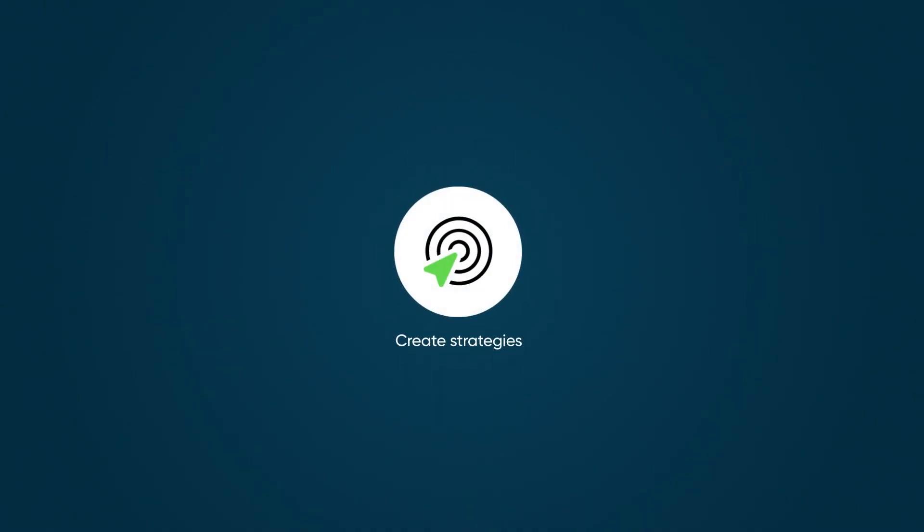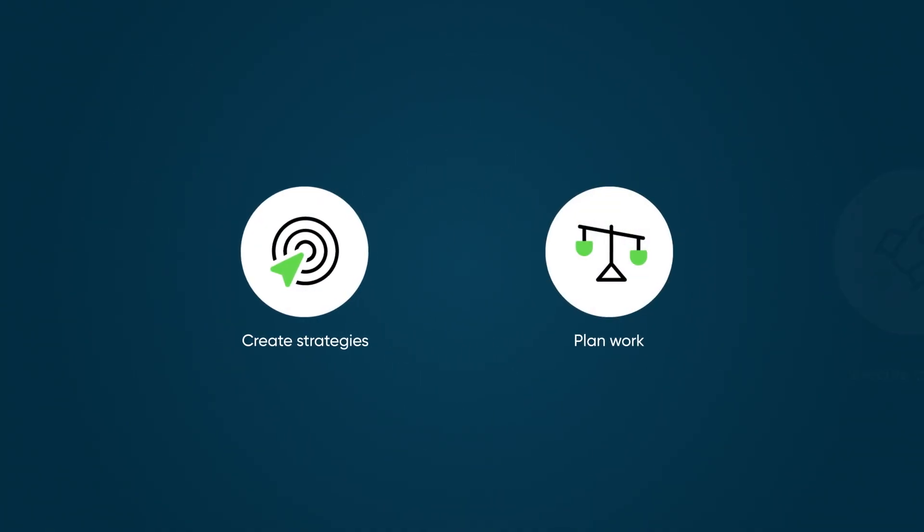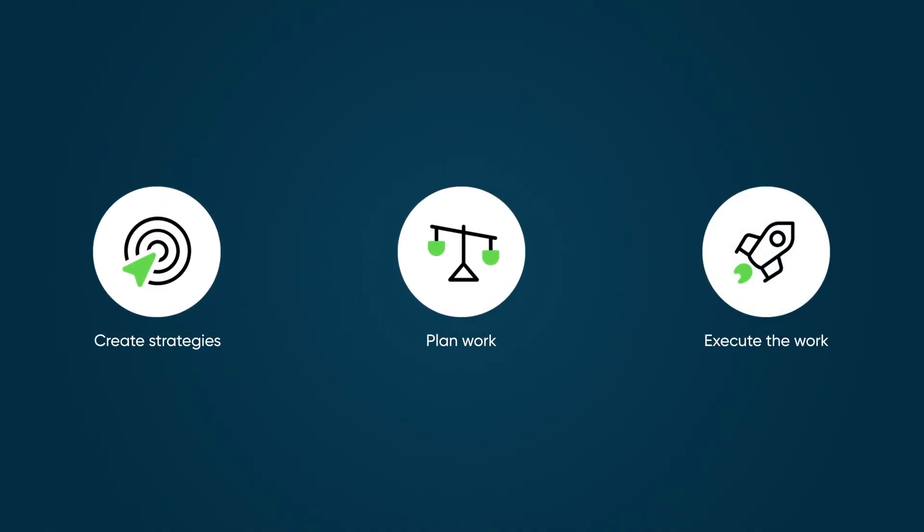The SPM Suite helps you create strategies, plan work aligned with those strategies, and execute the work.